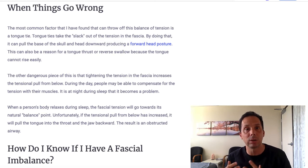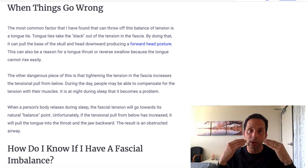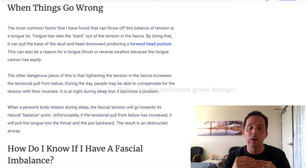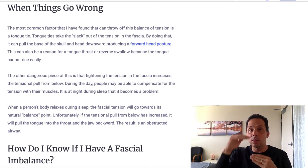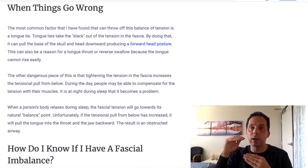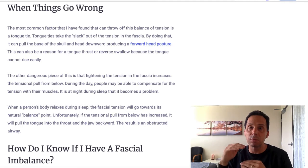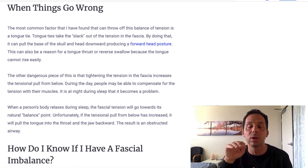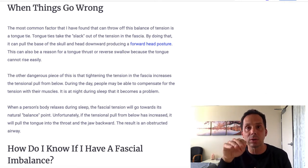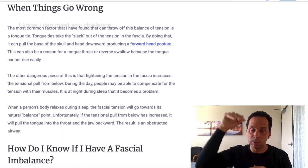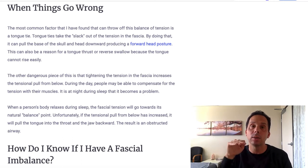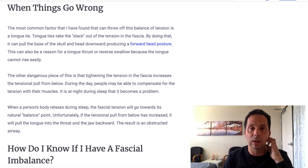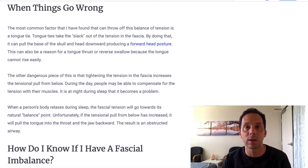This can also be a reason for tongue thrusting, where someone can't get their tongue up, so they have to compensate by pushing their tongue outward towards their teeth when swallowing. Instead of their tongue coming up and down, they push forward and back, and that's how they manage to compensate for that.